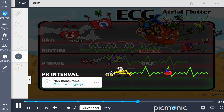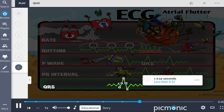Lastly, like normal sinus rhythm, the QRS interval of individuals with atrial flutter is less than 0.12 seconds, shown by the less than sign and 0.12.